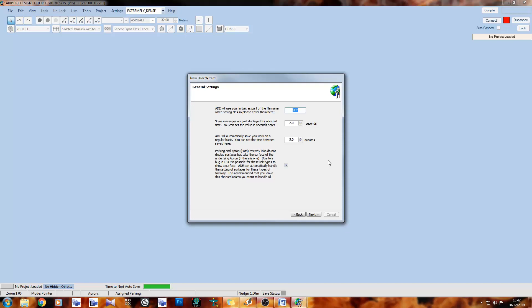Last on this page there's a checkbox — this is an FSX/P3D only option, not present in FS2004. Parking and apron path taxiway links don't display surfaces; they take on whatever surface is underlying, like grass or apron. Due to a bug in FSX, it's possible for these links to display a surface incorrectly — for example, a path link coming off a concrete taxiway might still render as concrete. ADE can mask and fix that automatically, so just leave that box checked.